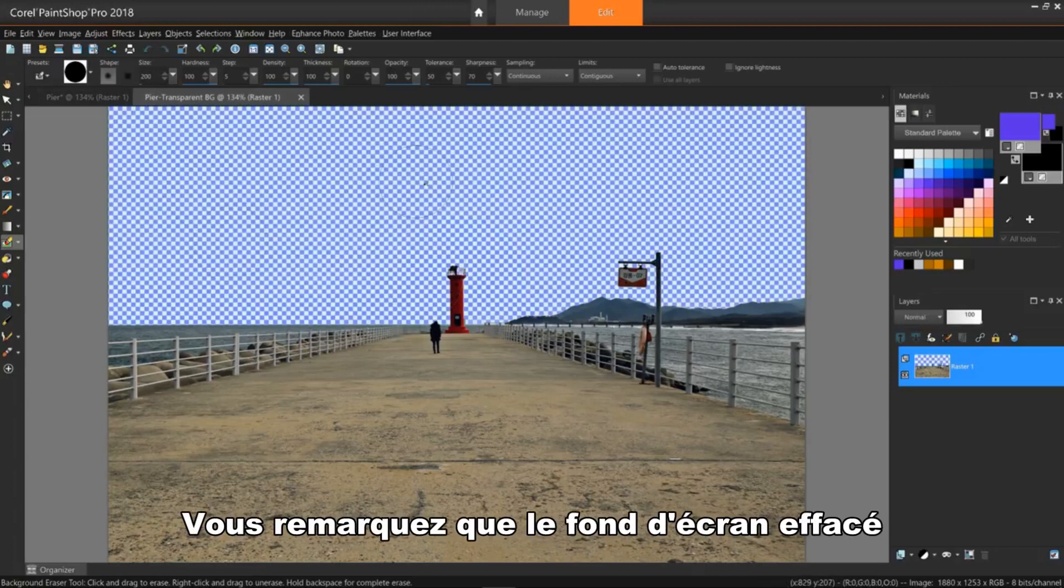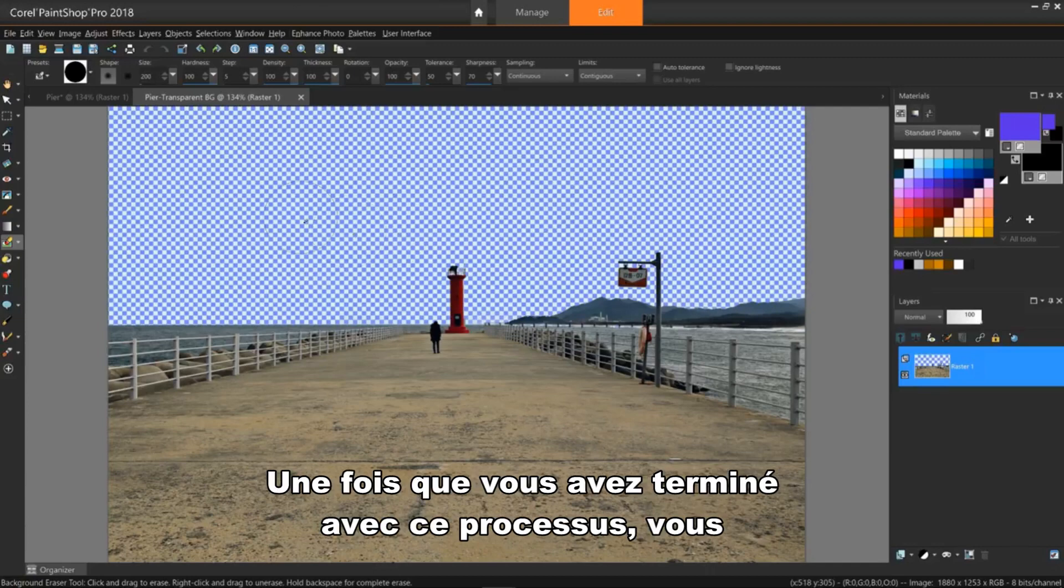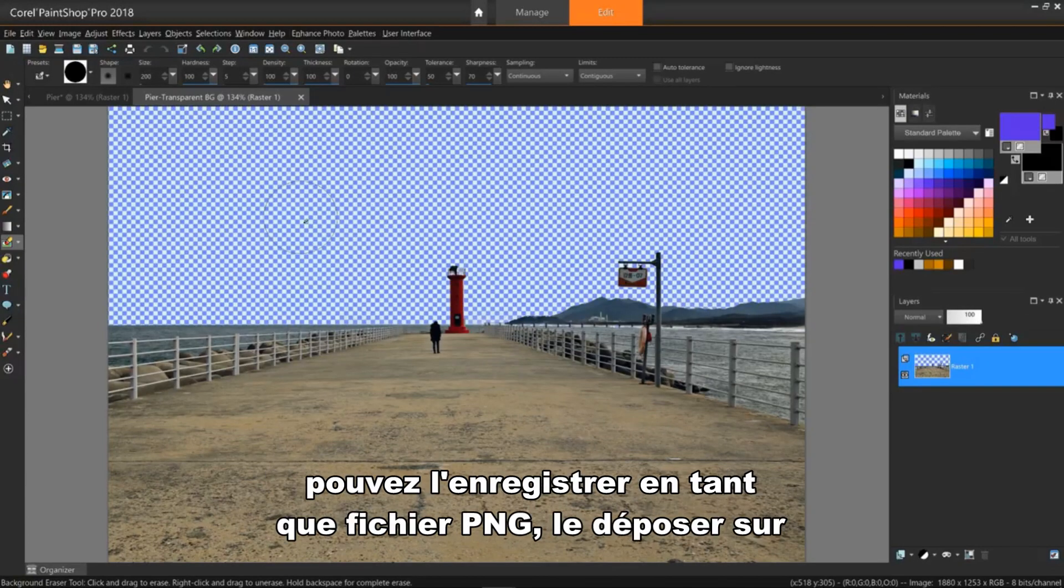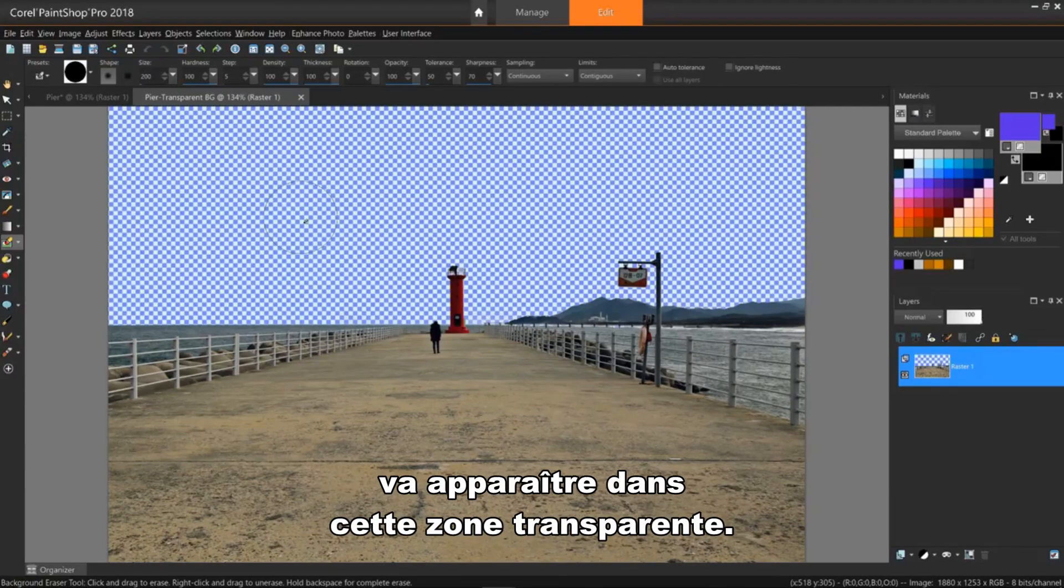You'll notice that the erased background indicates it's transparent as noted by the checkerboard pattern. Once you're done with this process, you can save it as a .png file, drop it on a webpage, and the background that's already on that page will show in this transparent area.